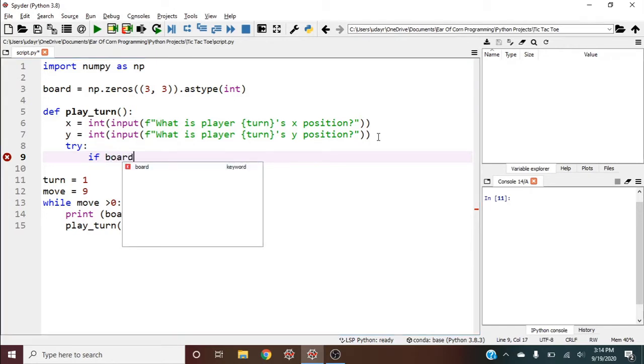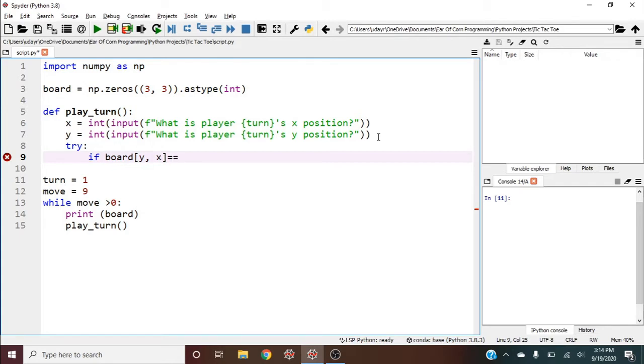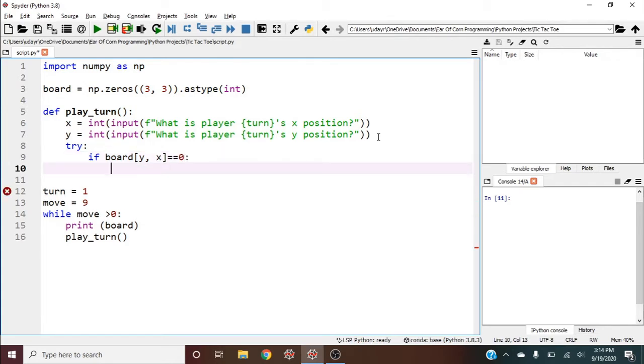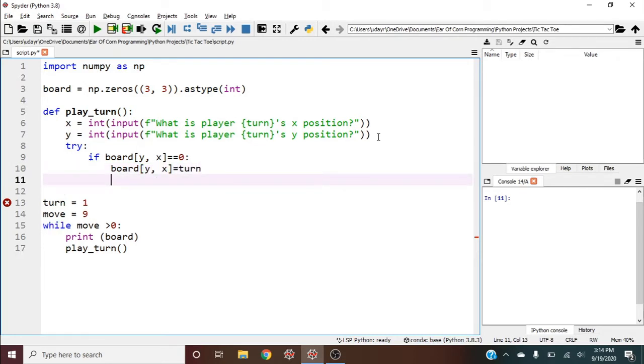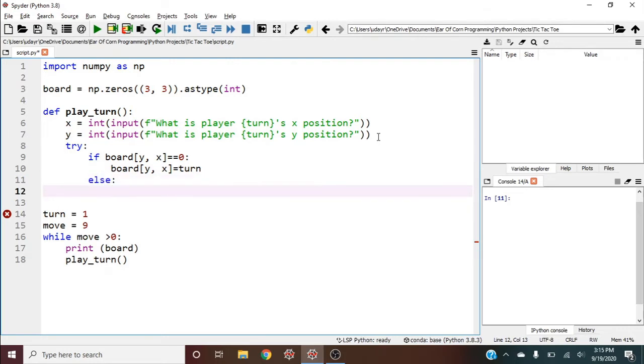It needs to be board[y,x] based on how it prints out, not x,y. If this equals zero, we can play this move: board[y,x] equals turn, meaning the player has gone there. Else, we can recursively call play_turn again.